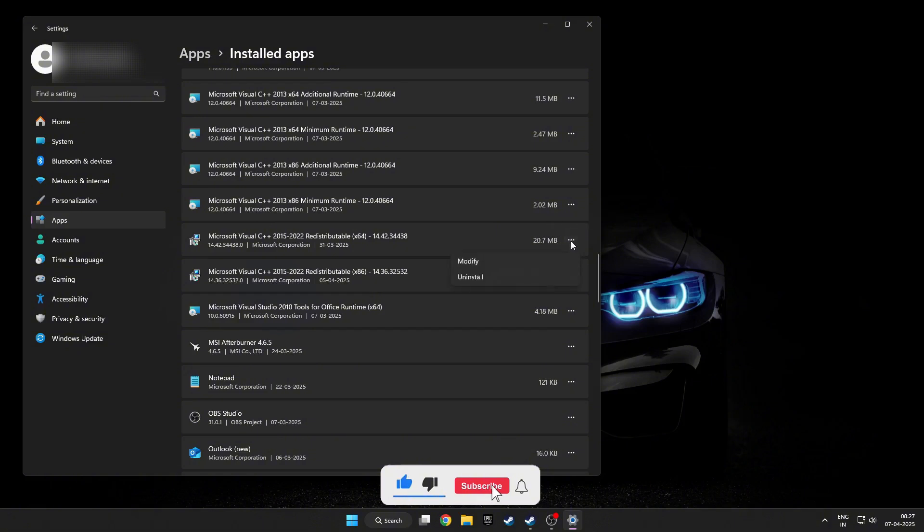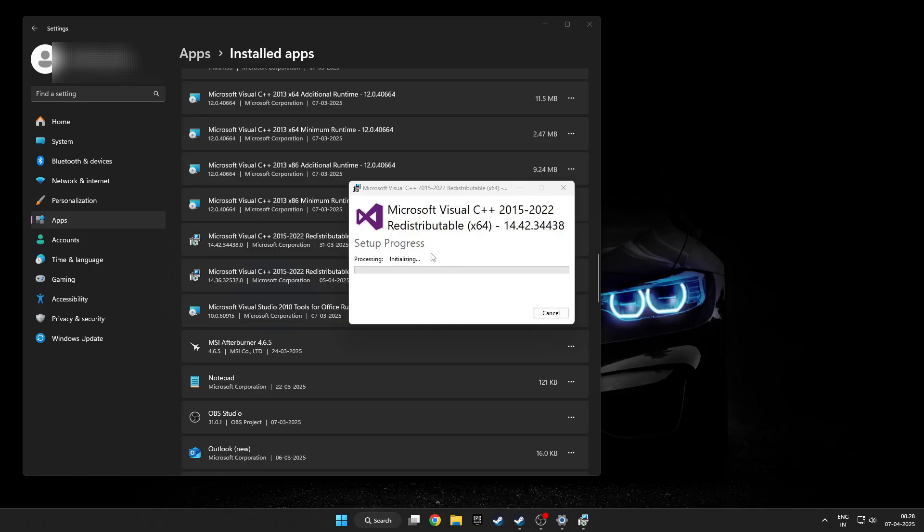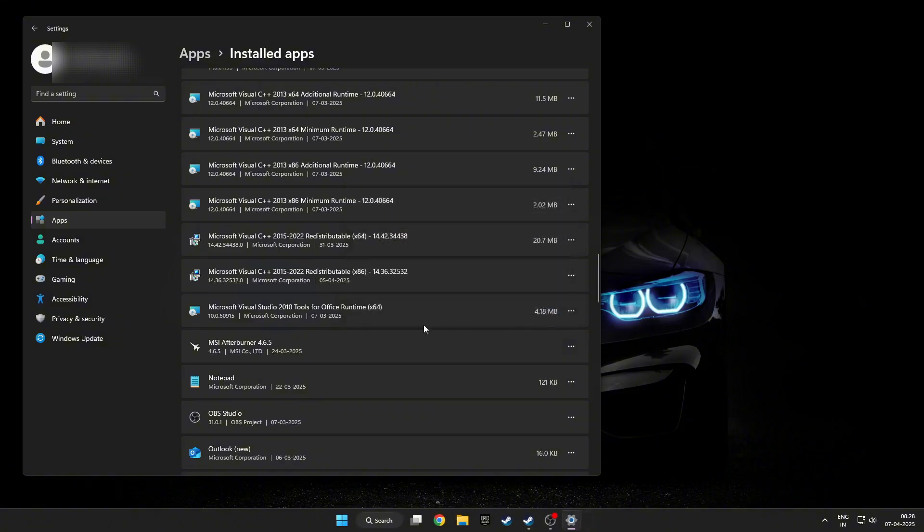Yes, and then click Repair and wait for a few minutes. Close. Then again for the x86 one, modify.